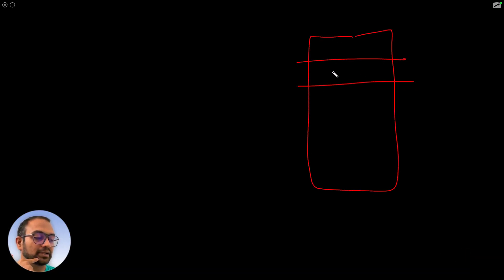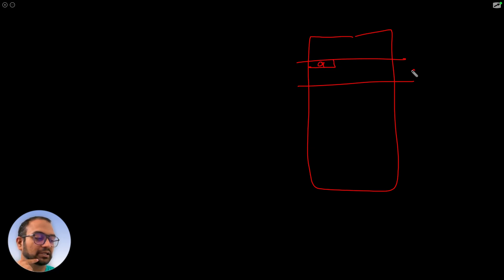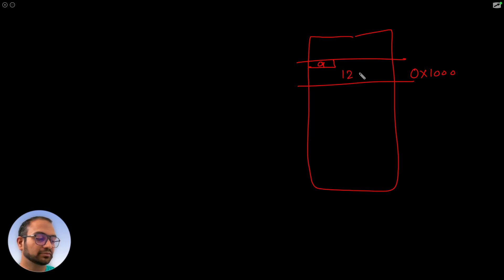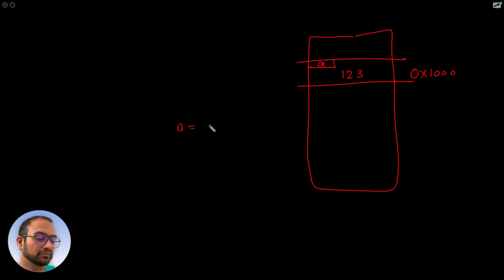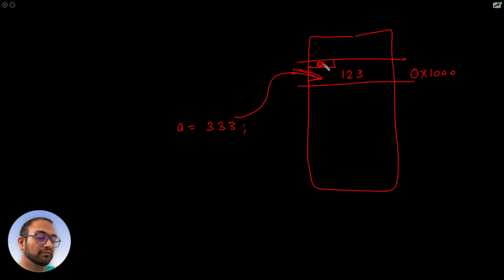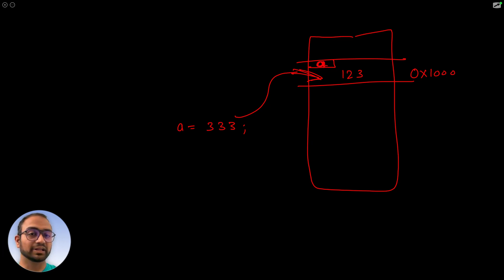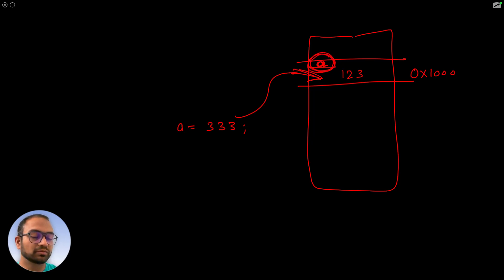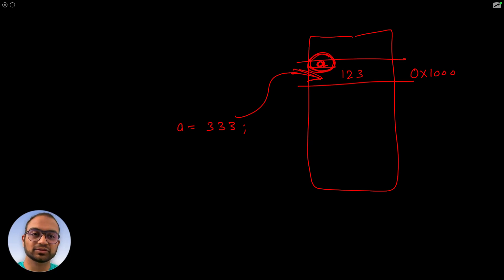This variable would be placed at some memory location, let's say hex 1000, and the value is 123. When we tried to do the assignment, we were trying to write to this memory location, but the compiler said you told me that a is const, meaning it's read-only, so the compilation failed.